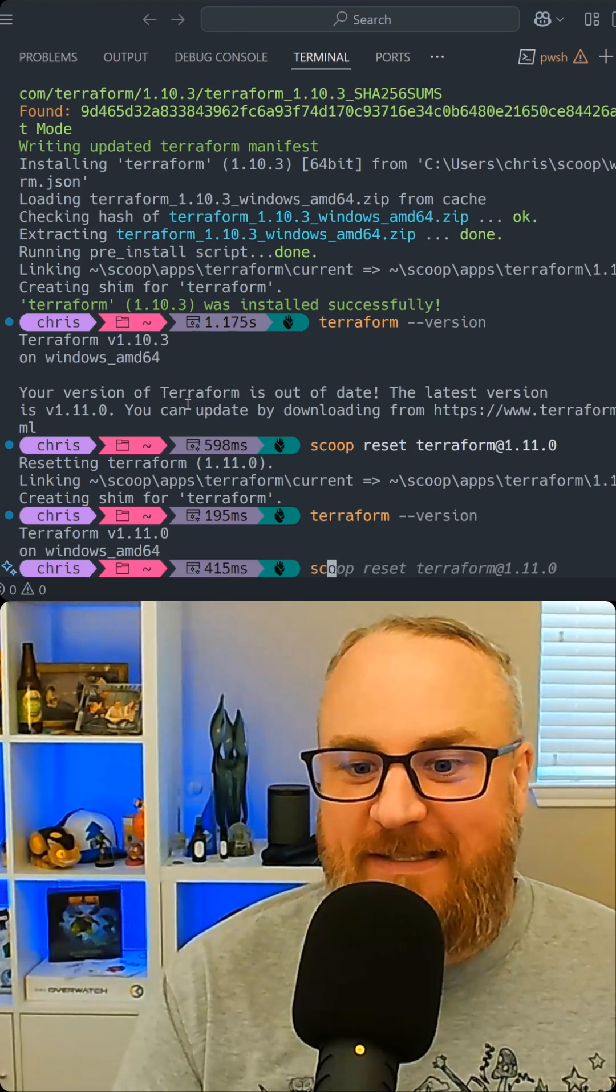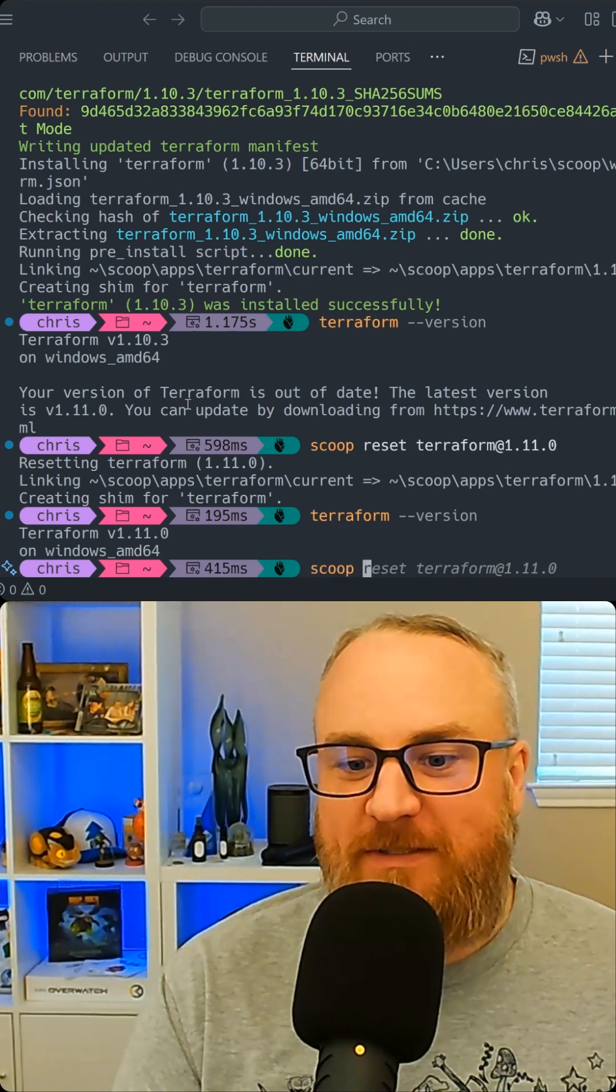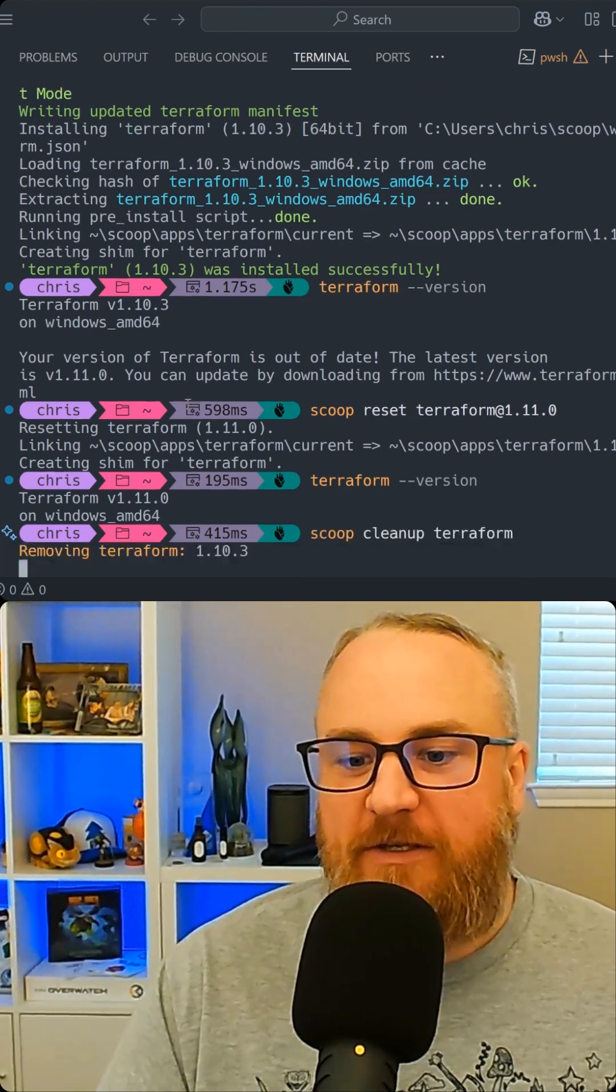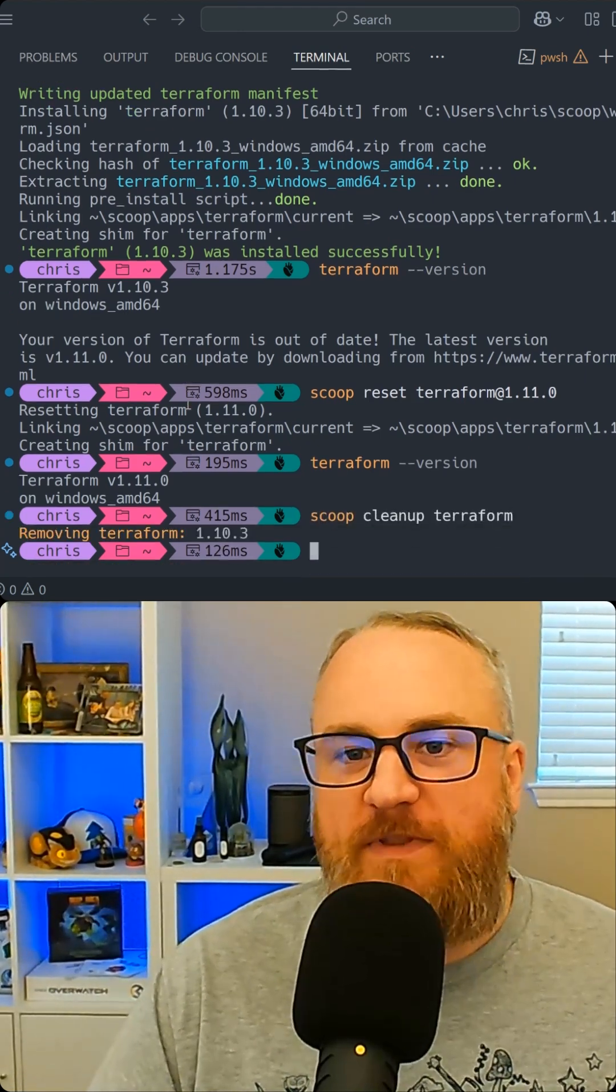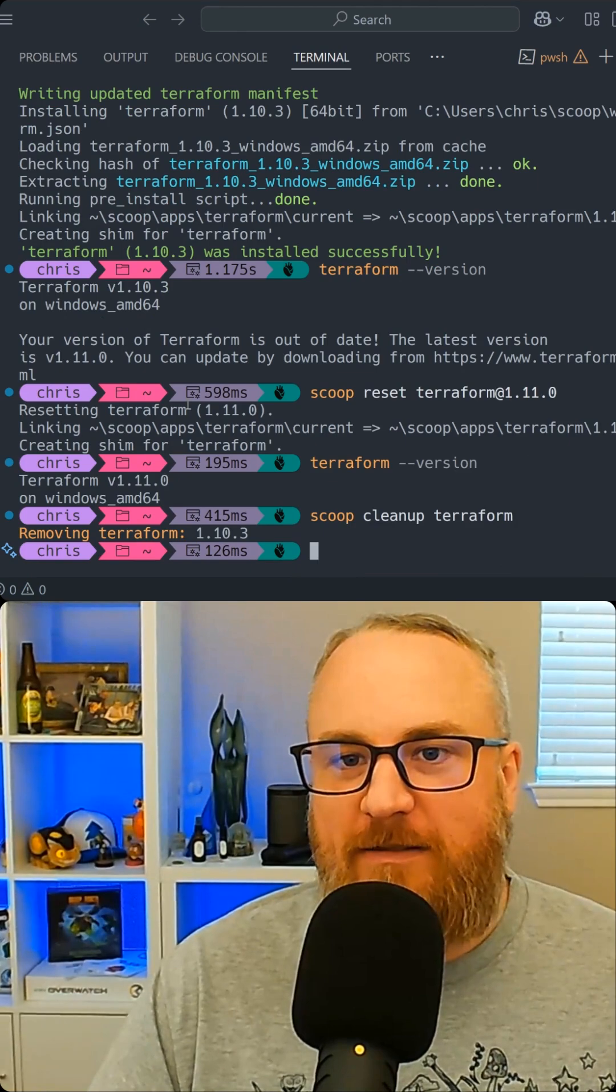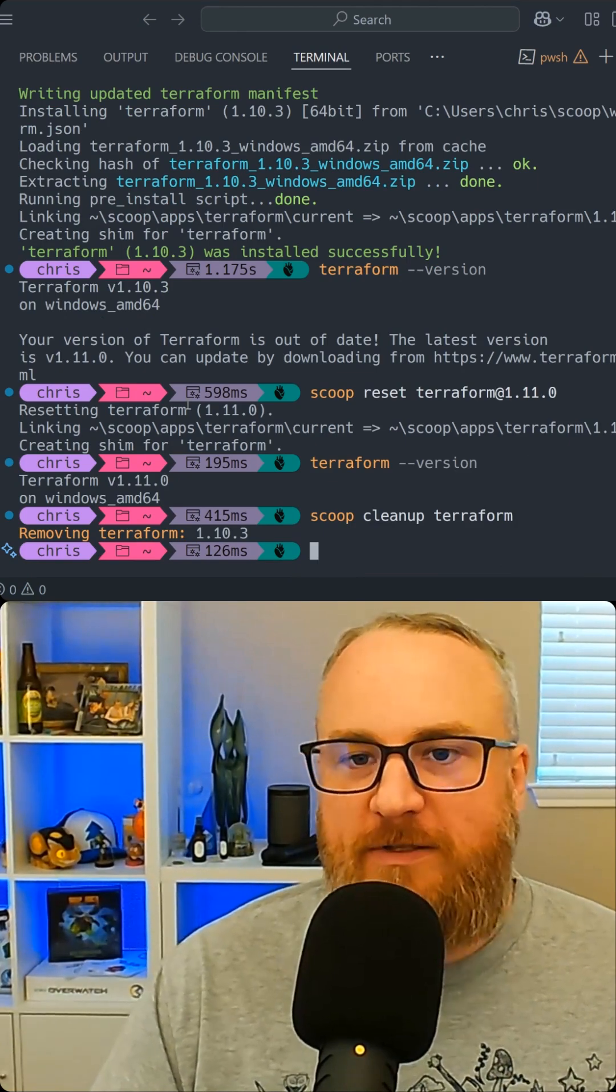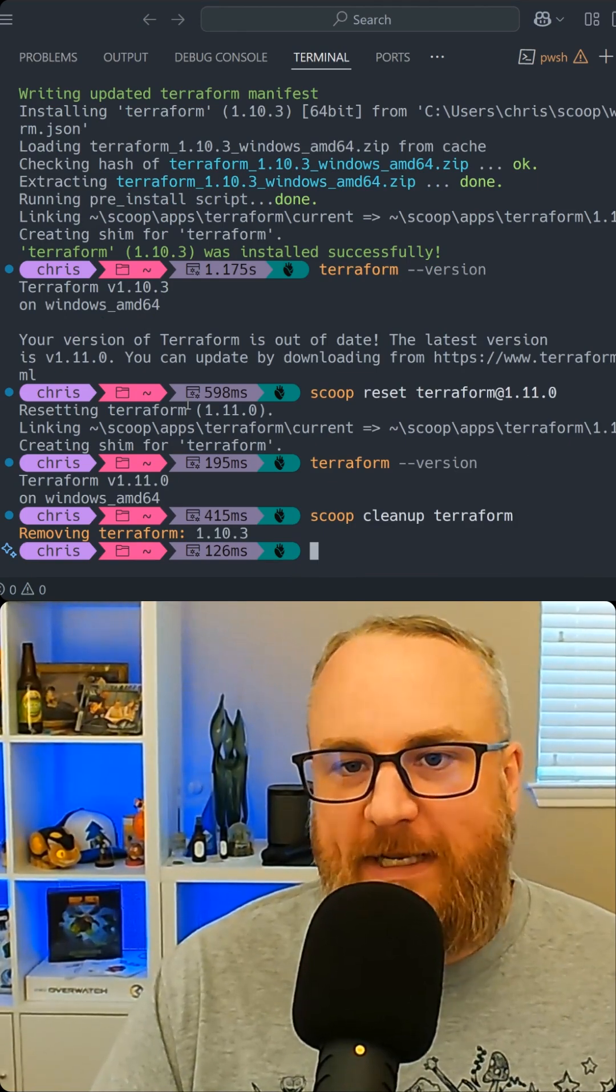Additionally, I can go ahead and say, hey, we want to clean up Terraform, remove the old version entirely, or uninstall it if I don't want it anymore.